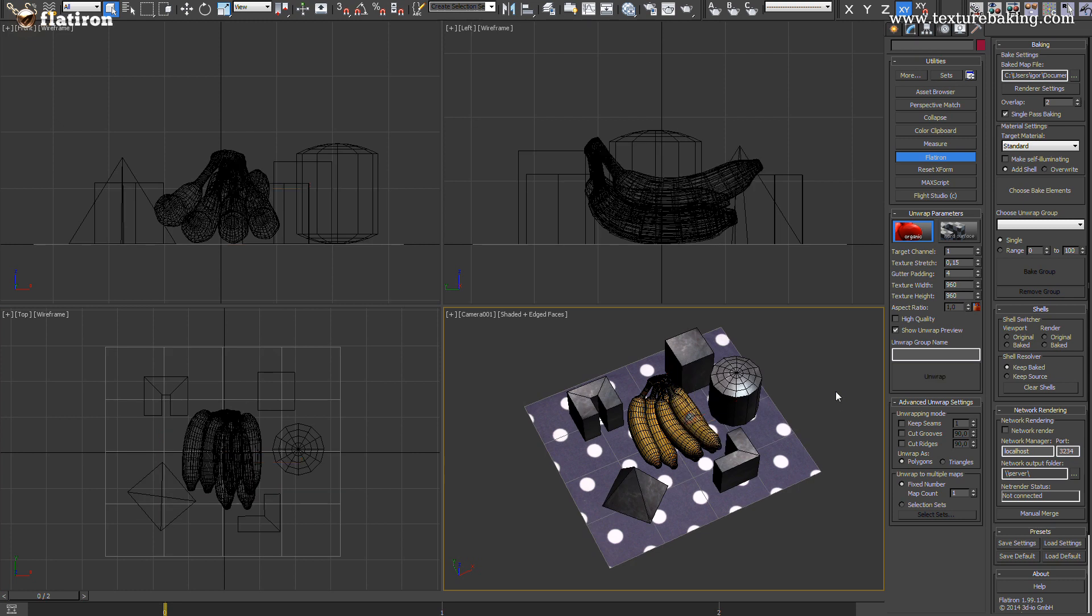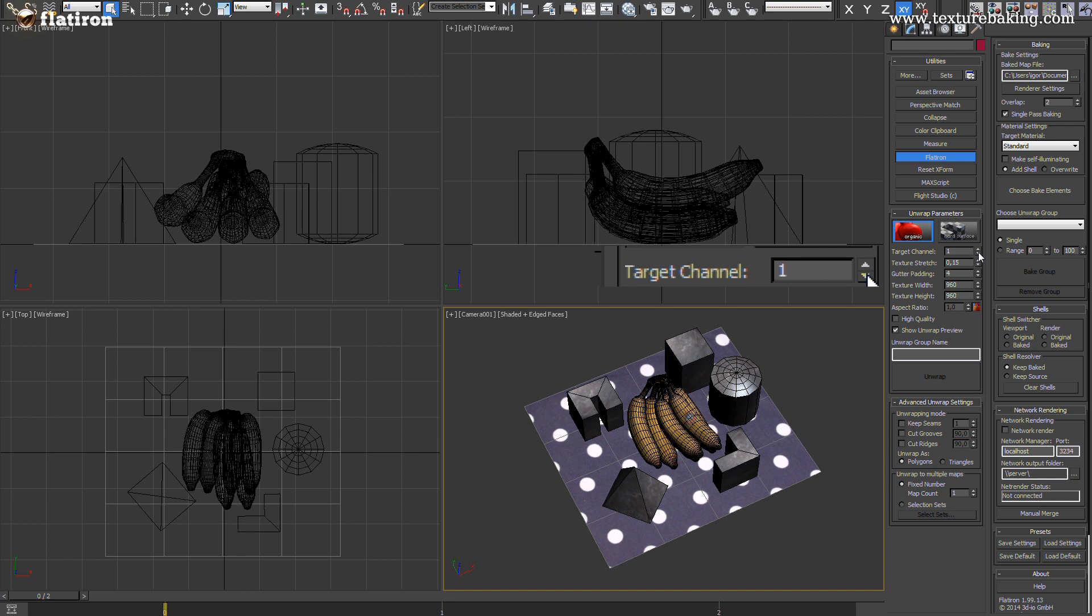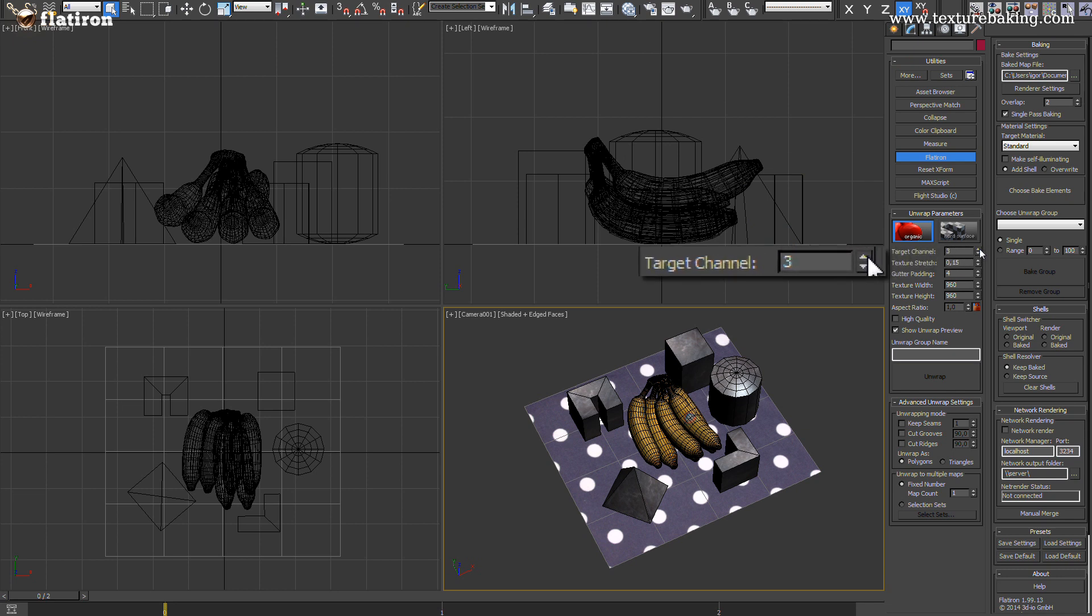The next step is to define the UV channel where the new rendered bitmap will be stored after it has been created. It wouldn't be very clever to store it back into the existing UV channel number 1 since it would override and destroy the existing UV coordinates. We have 99 free UV channels in 3ds Max. We can pick any free remaining channel for example in this case the channel number 3.